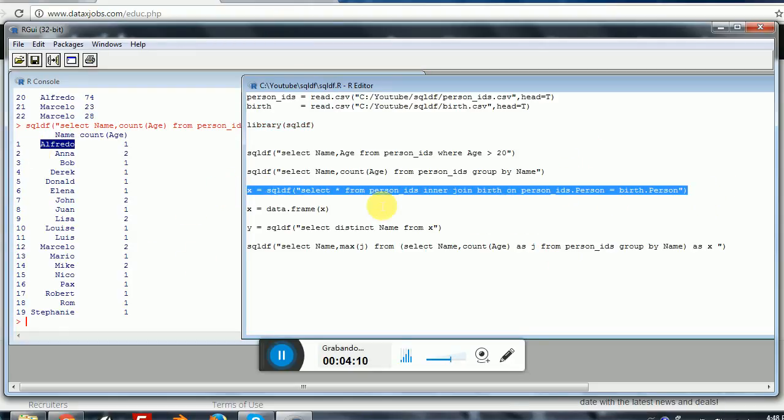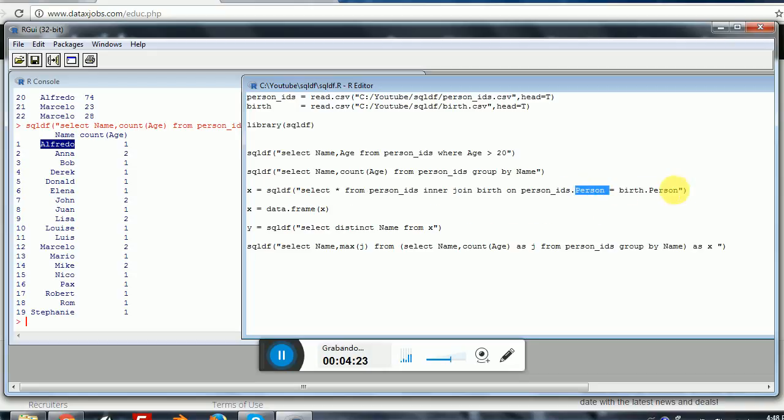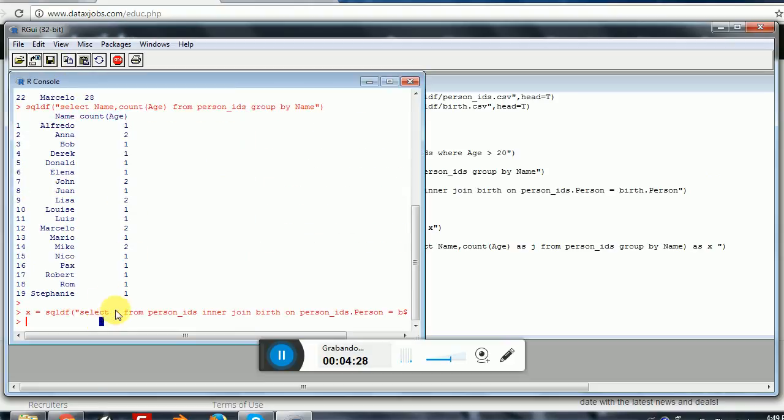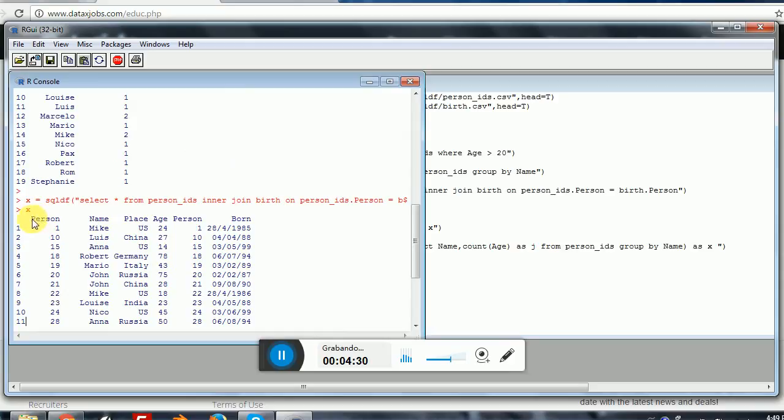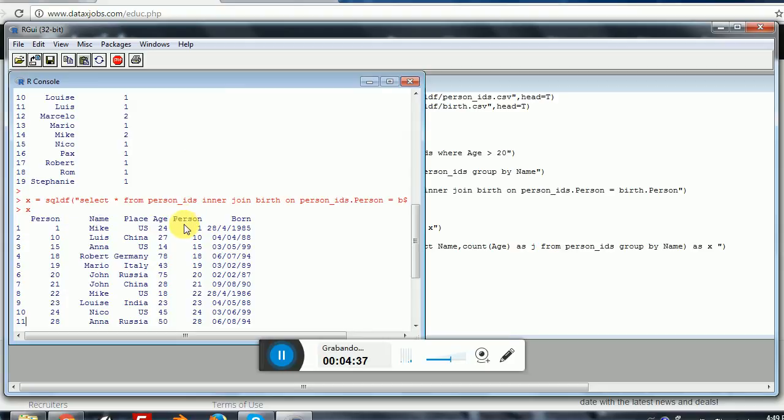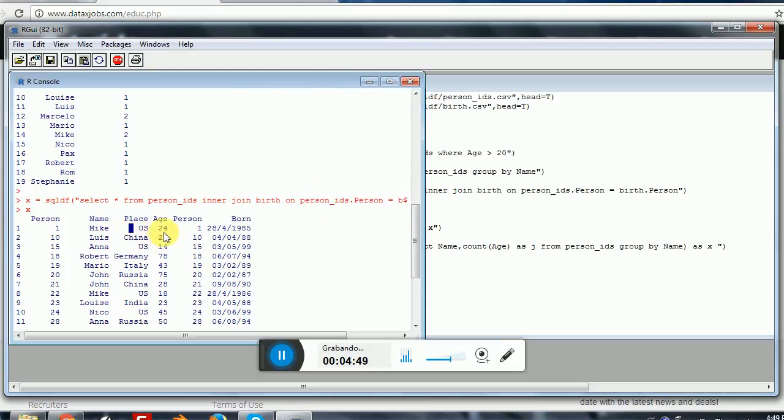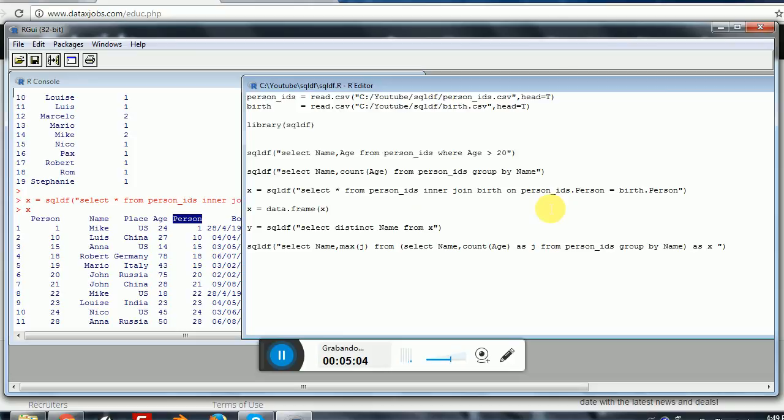Now an important thing here: I will be selecting everything from person IDs and doing an inner join. So I'm merging this with the birth data frame. Remember that both of them share a person ID, so I will be using this to merge them. If I execute this, this will be stored into X. This is what I wanted. I have person, name, place, age, person again because I am selecting twice, once from the person IDs and then from the birth.csv. That's because I'm using a select everything here. If I wanted to be more specific, I could list person from one of the tables. So person IDs.person and then name, place, age, and born. In that case, person won't appear twice.